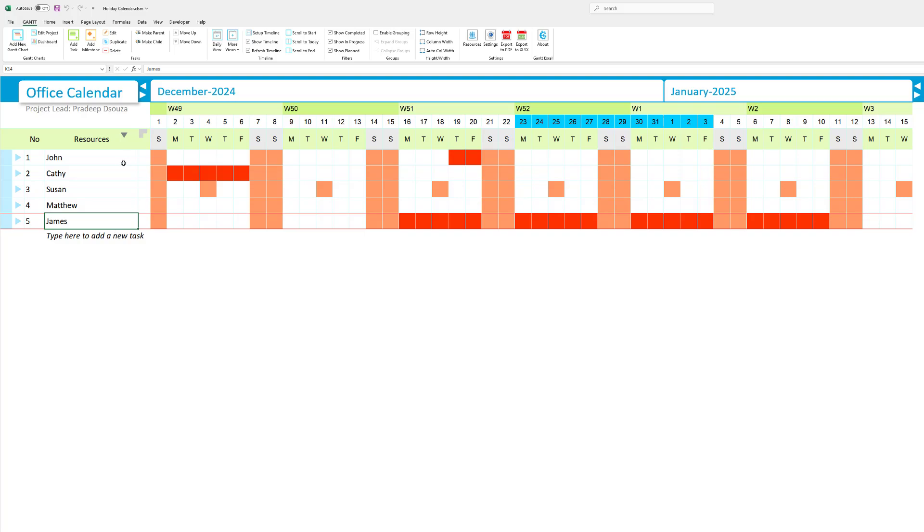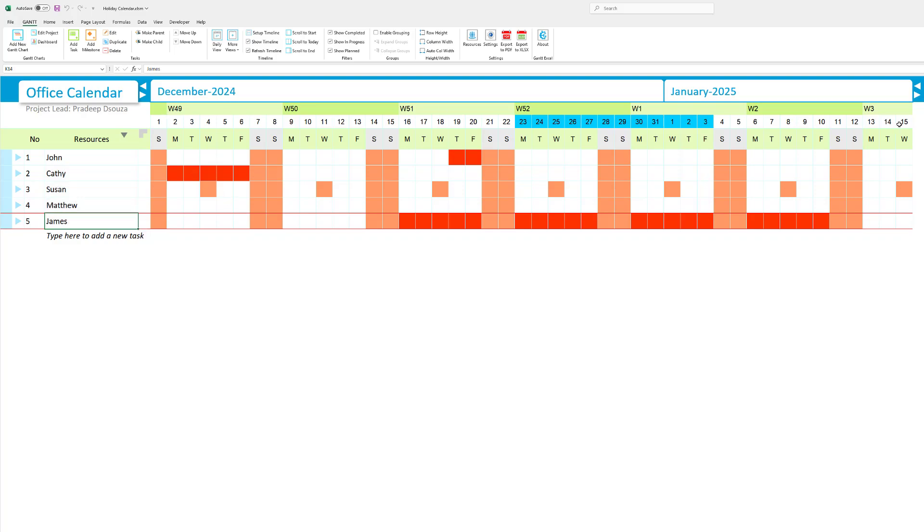To get started I have here a resource calendar created within Gantt Excel. I have listed the resources on the left here and the timeline on the right.